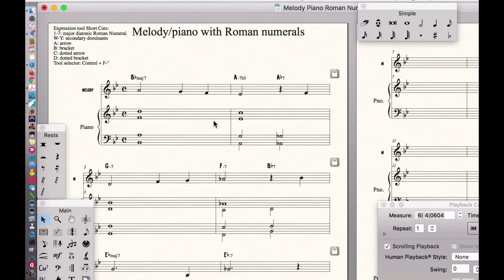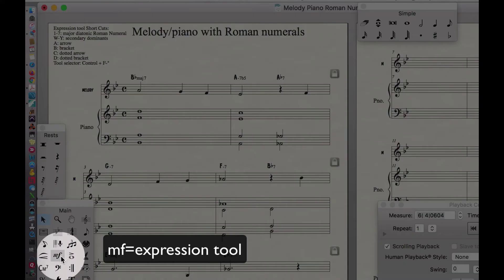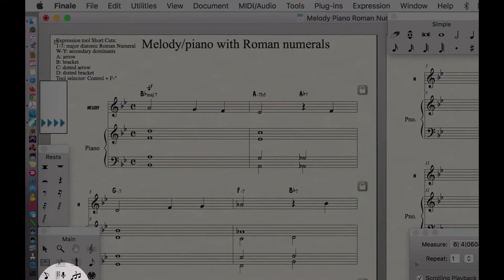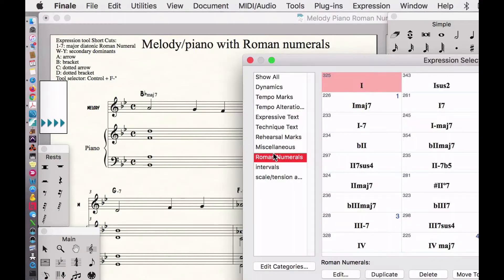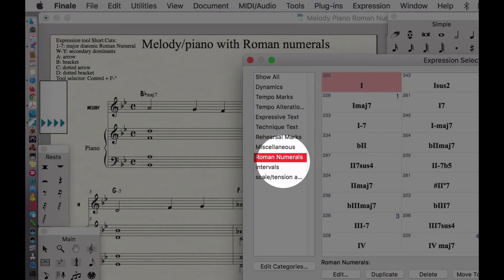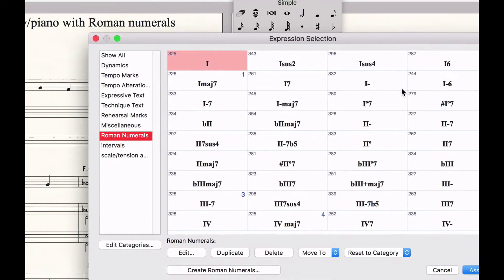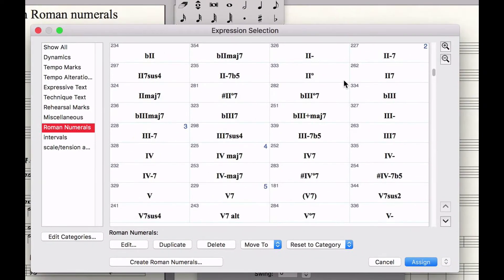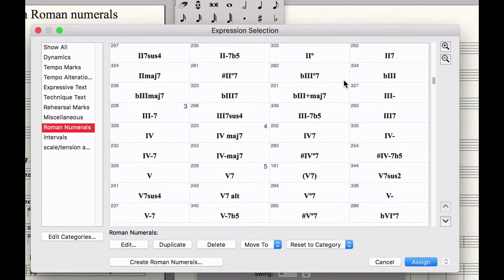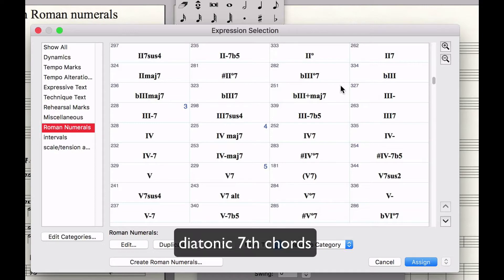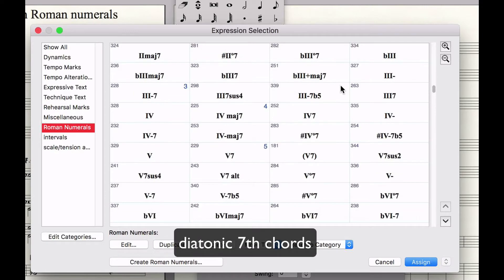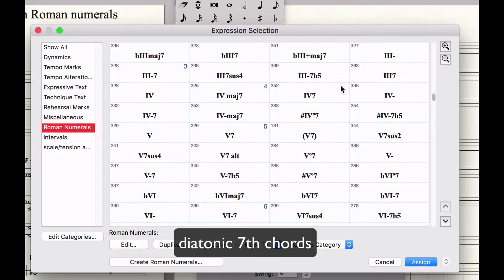I created these expressions. If you click on the expression tool and double-click over any of these measures, you'll see there's a Roman numeral classification. I've created what I think are the bulk of all the Roman numerals we use — first in the major keys, then the minor keys — every kind of Roman numeral including seventh chords, sixth chords, and diminished chords.